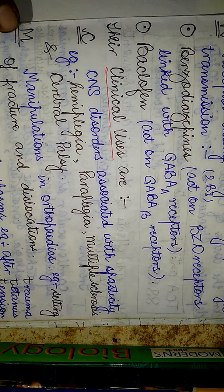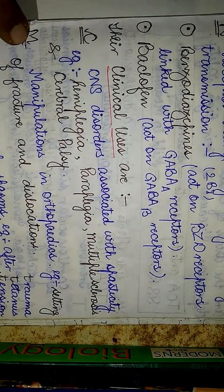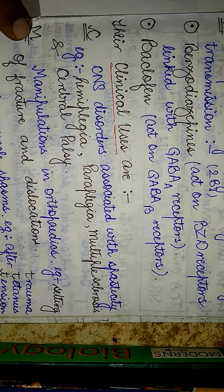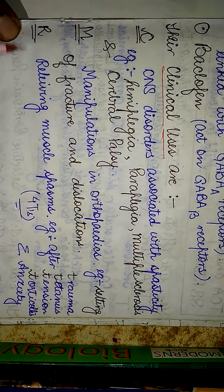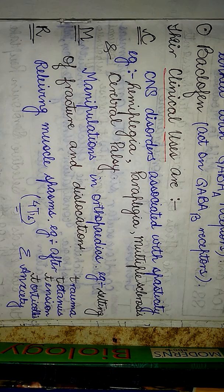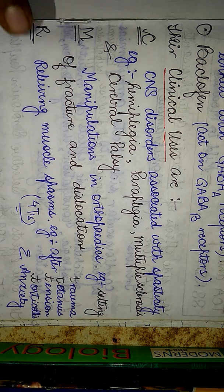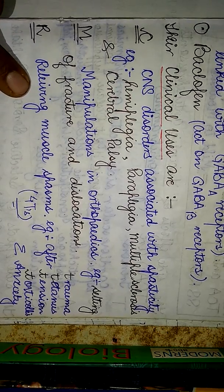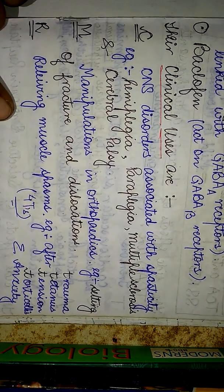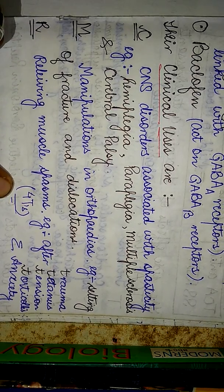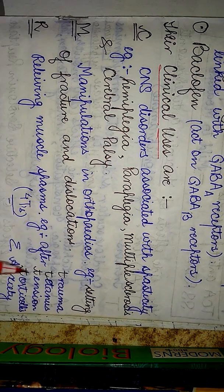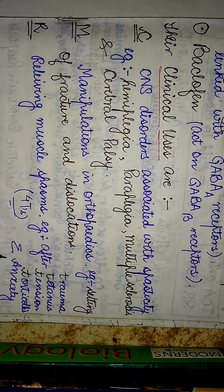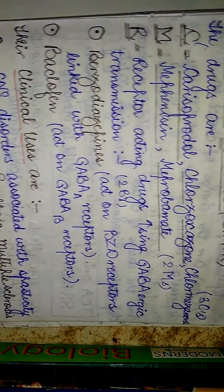The next use, the M, corresponds to manipulations in orthopedics, for example in setting of fractures and dislocations. And R refers to clinical uses in relieving muscle spasm. What kind of muscle spasm? I've summarized this under the four T's: trauma, tetanus, tension and torticollis. They can also be used in treatment of anxiety.